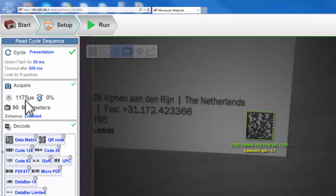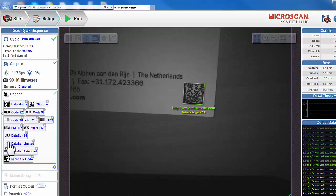We have the Acquire settings, with photometric settings such as exposure time. The Decode area contains the symbol selection.